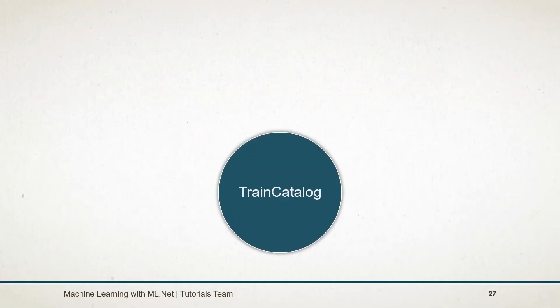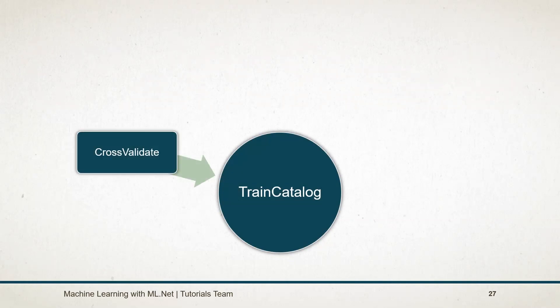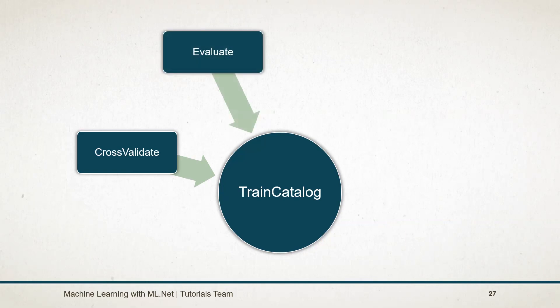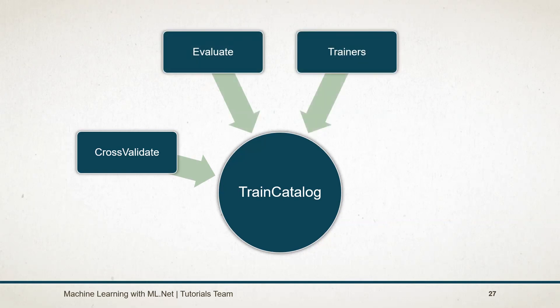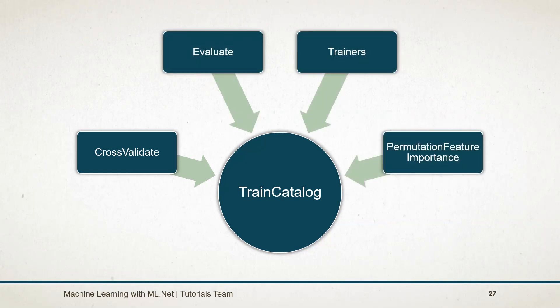The other eight catalogs were derived from the train catalog. Each train catalog provides methods or properties for cross-validation, evaluation, trainers, and permutation feature importance.